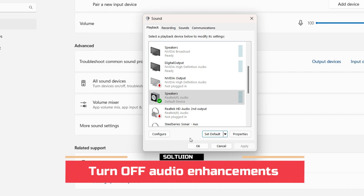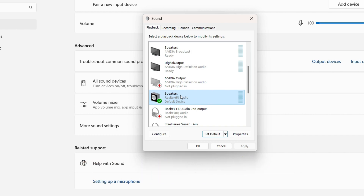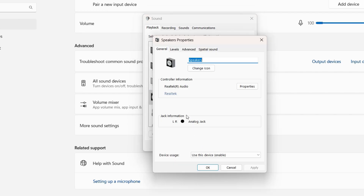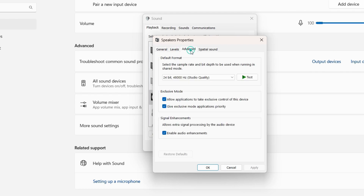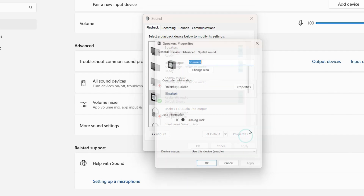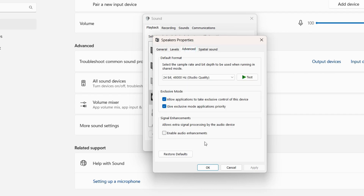Right-click the device you want to troubleshoot, click Properties, go to the Advanced tab, and look for the option 'Enable audio enhancements'. If it is ticked on, turn it off, click Apply, close the window, and check if that solves the problem. If it was already off, try turning it on to see if it helps.